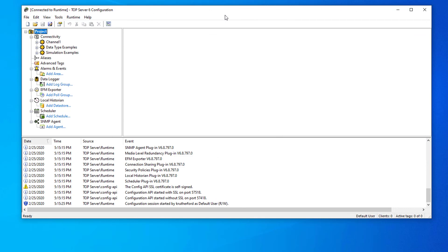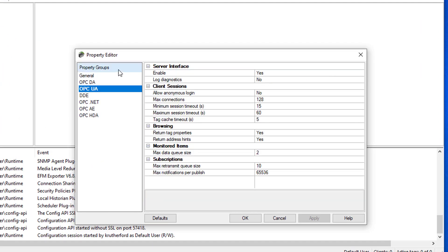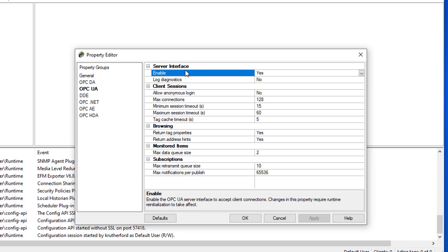We'll start in the TopServer configuration interface. We need to right-click on Project in the tree view and select Properties, then go to the OPC UA section. Since the focus of this video is to get a basic connection from an OPC UA client to TopServer going as quickly as possible, we won't cover every setting. The main item we want to confirm is that the Enable setting is currently set to Yes. Since this is the default, you should be good here, so we're going to keep that at the default of Yes.